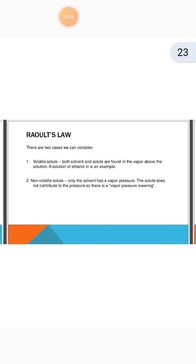In Raoult's law there are two cases to consider. The first is volatile solute: both solvent and solute are found in the vapour above the solution. A solution of ethanol is an example. The second is non-volatile solute: only the solvent has a vapour pressure. The solute does not contribute to the pressure, so there is a vapour pressure lowering.